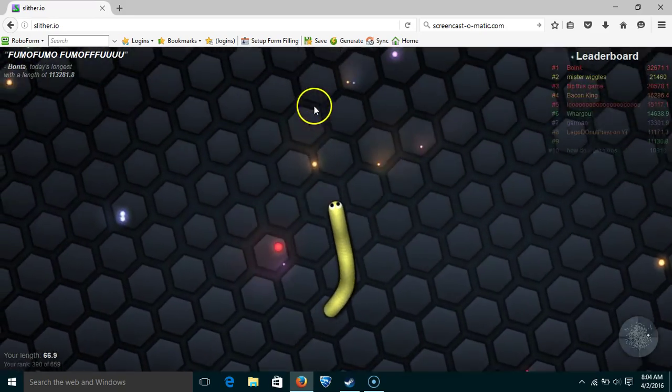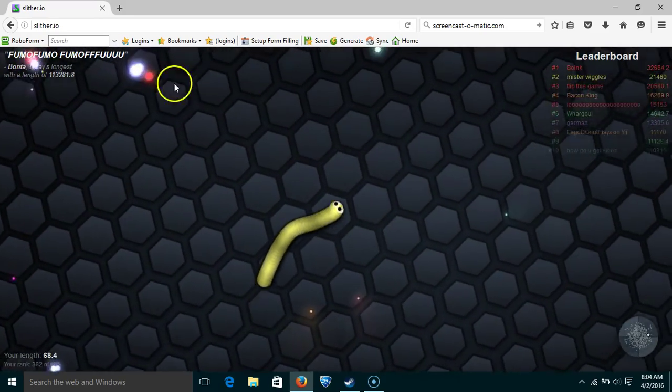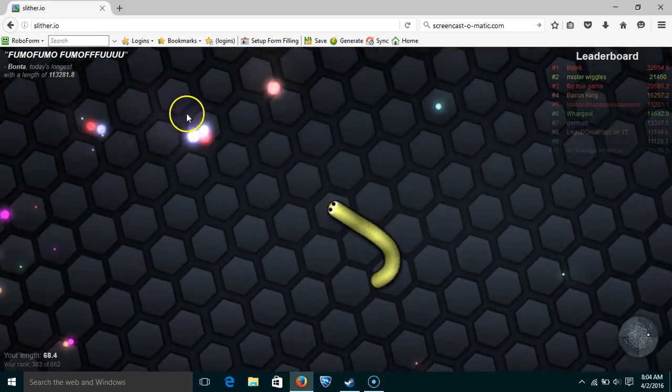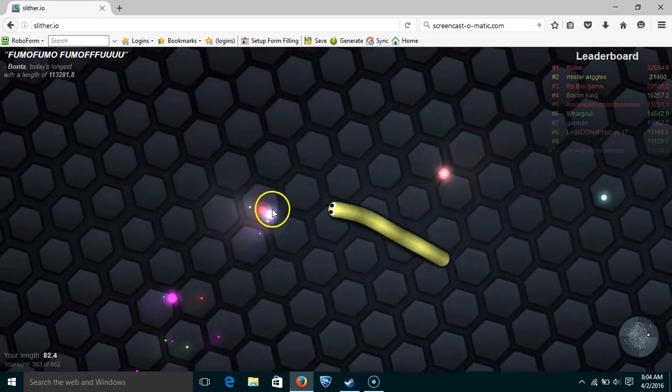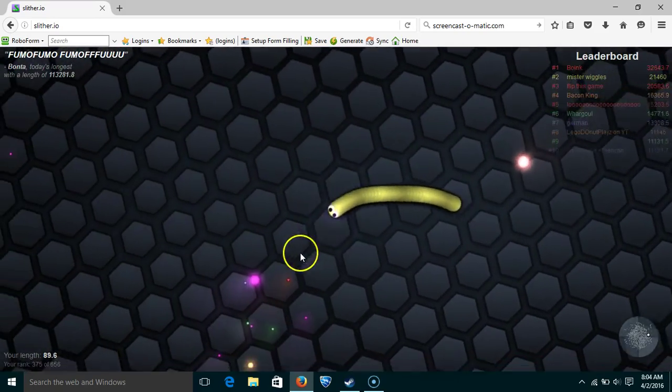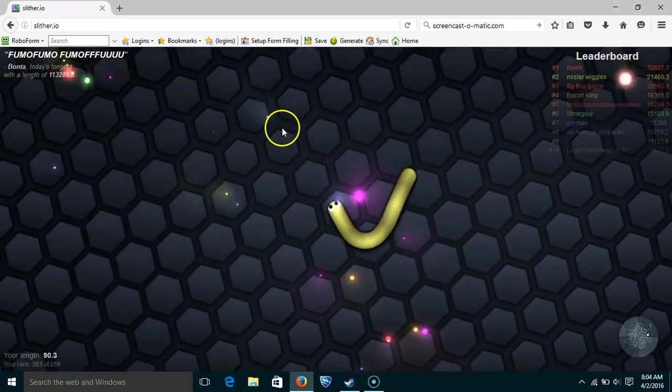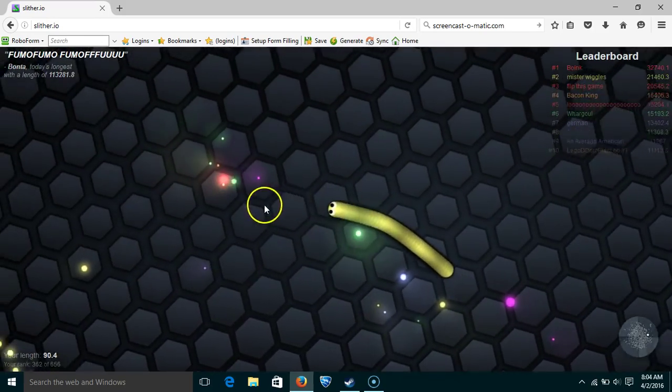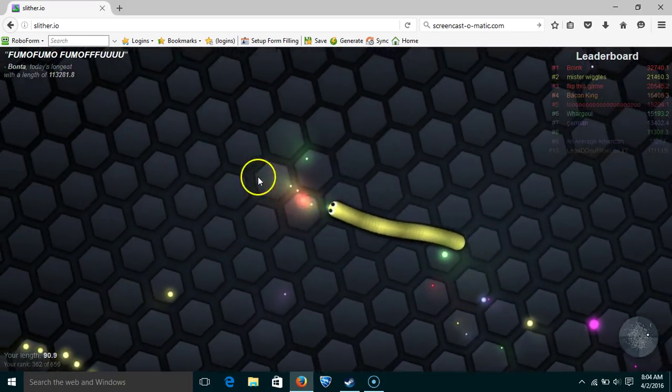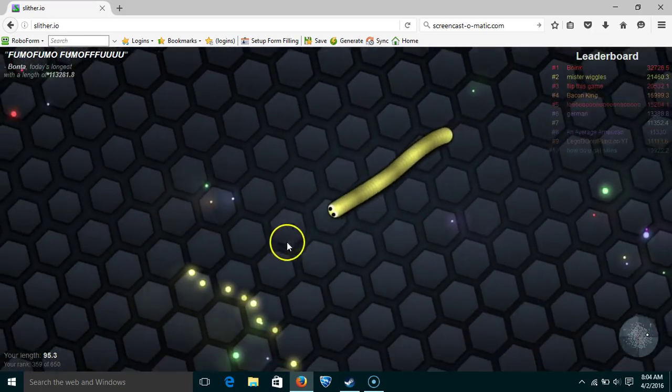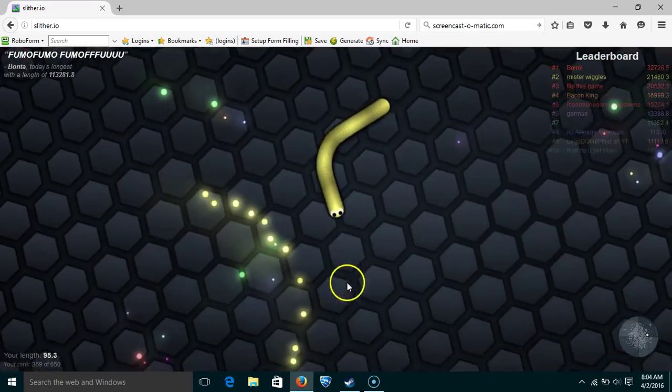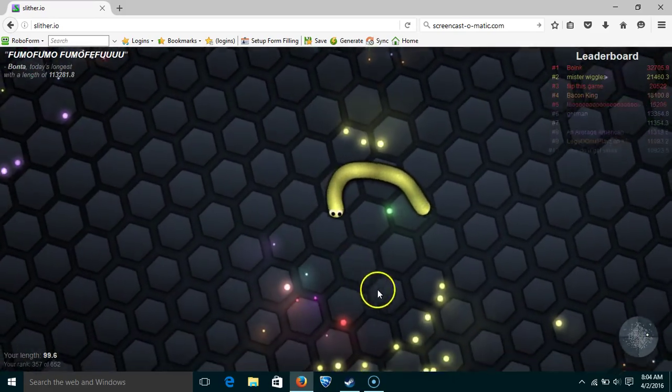this is Slithero. It's pretty much Agar.io as snake form. You want to eat these big dots to grow and get on the leaderboard. It's really harder to get on the leaderboard in this game than Agar.io.